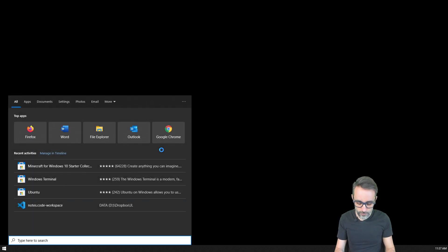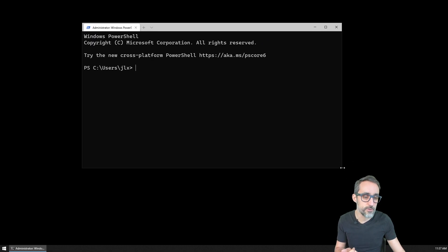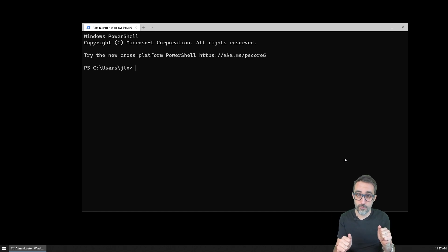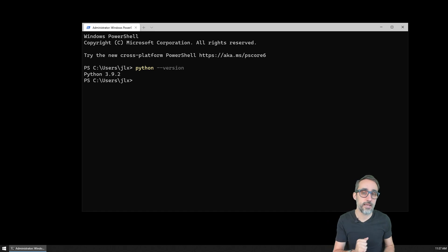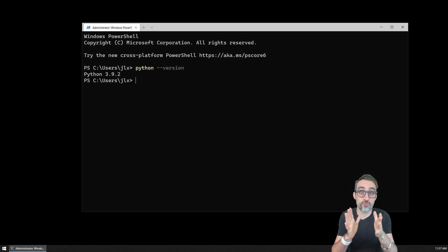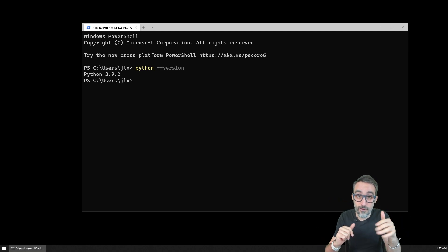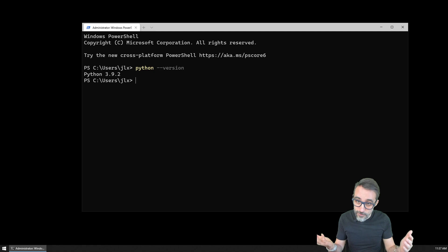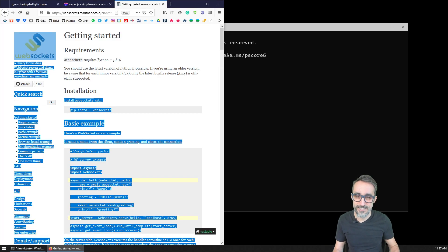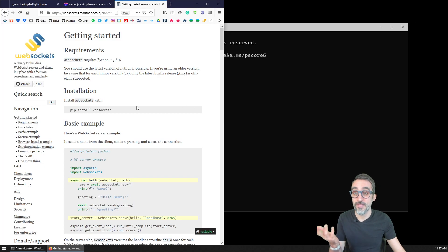So what I'm going to do is I'm going to open a terminal. You can use your command prompt, you can use PowerShell, whatever you feel more comfortable with. And I'm just going to check that I have a Python version running on my system — it's going to be Python 3.9.2. So I'm going to rely on you knowing that you have some anaconda environment or some Python installation on your system. And then the next thing we're going to do is install the library we're going to be using for WebSockets in Python.